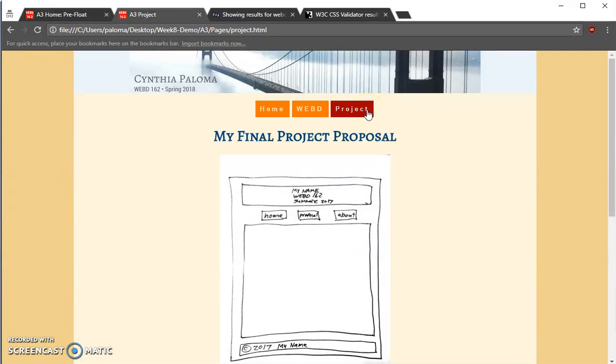So, one thing that you can do is you could set a class to only affect the ones on this page.